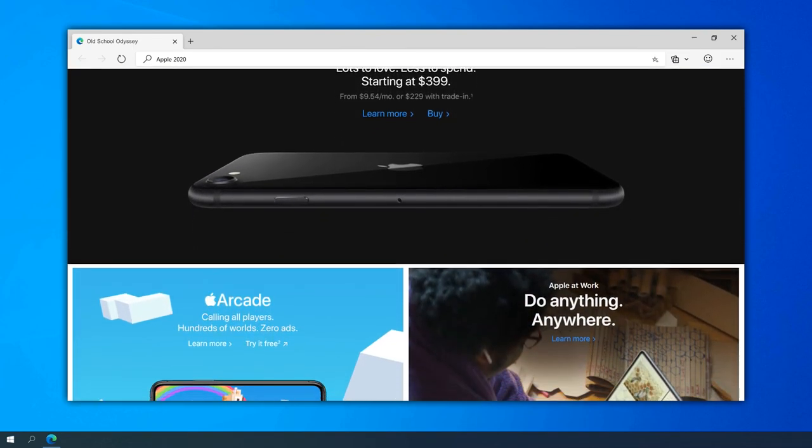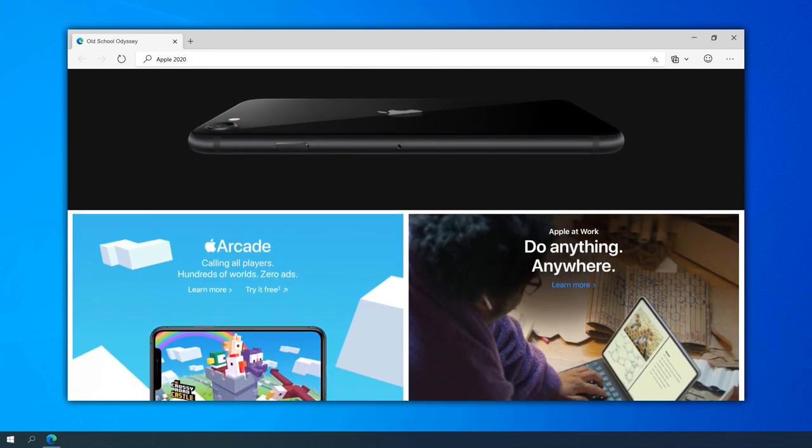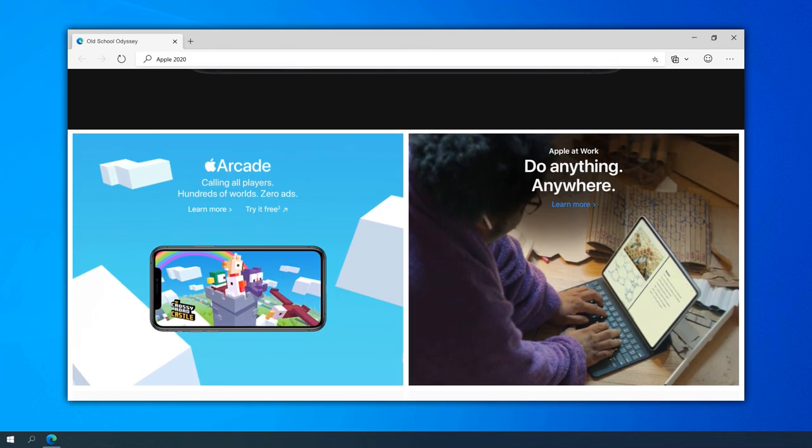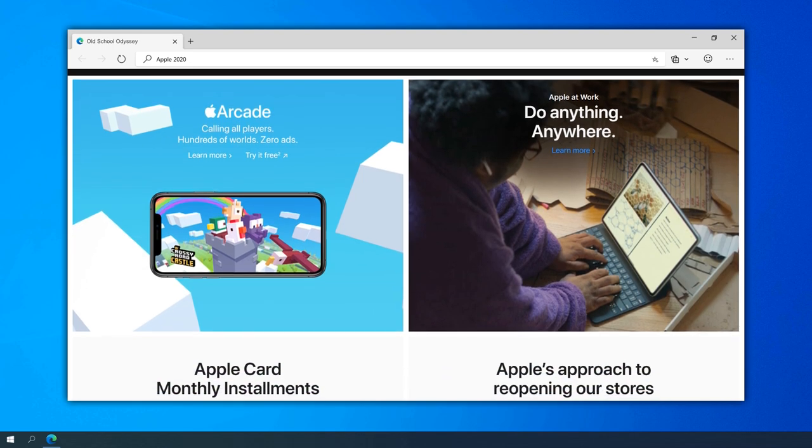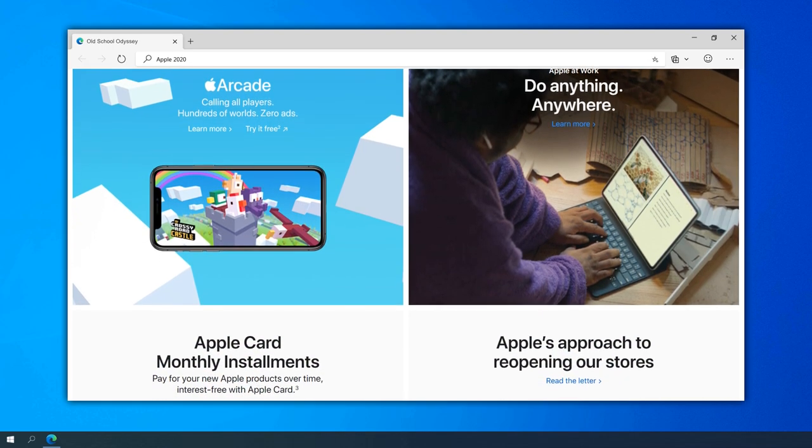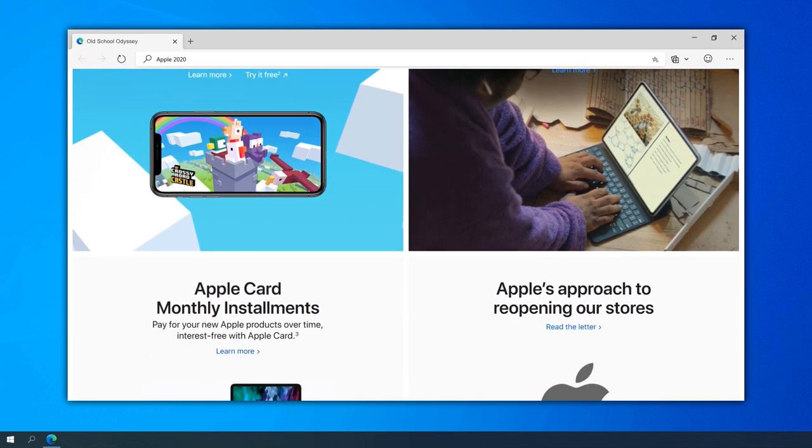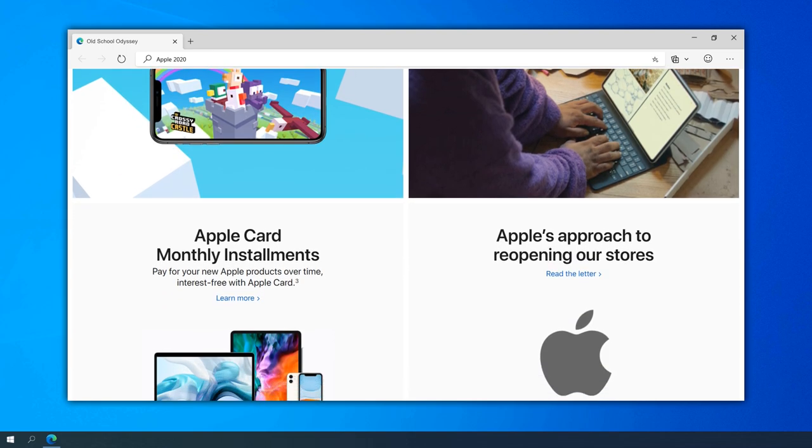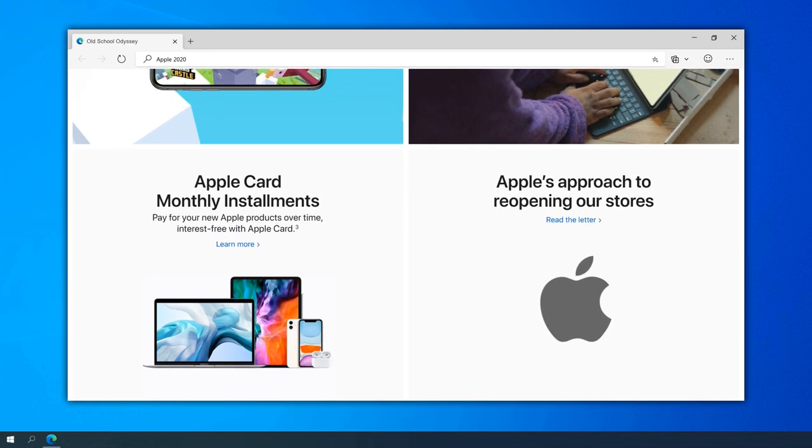The website's support section expanded to include extensive resources, tutorials, and troubleshooting guides. This evolution aimed to empower users to maximize the capabilities of their Apple devices and enhance the overall user experience.